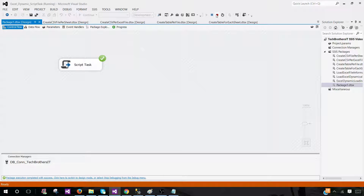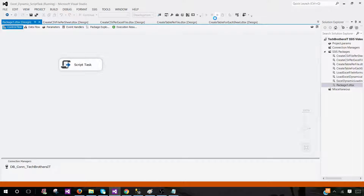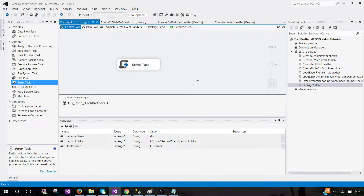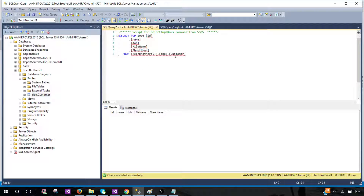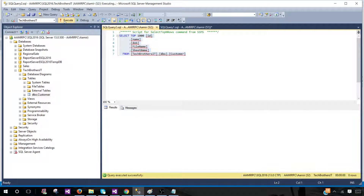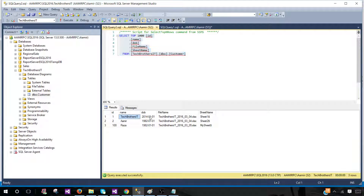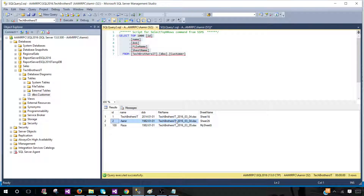Completed successfully — green is really good, but sometimes it doesn't do what we expect, so let's verify the results. We can see data coming from sheet one with the file name and 'Sheet1' recorded. The same file is also showing data from a different sheet.